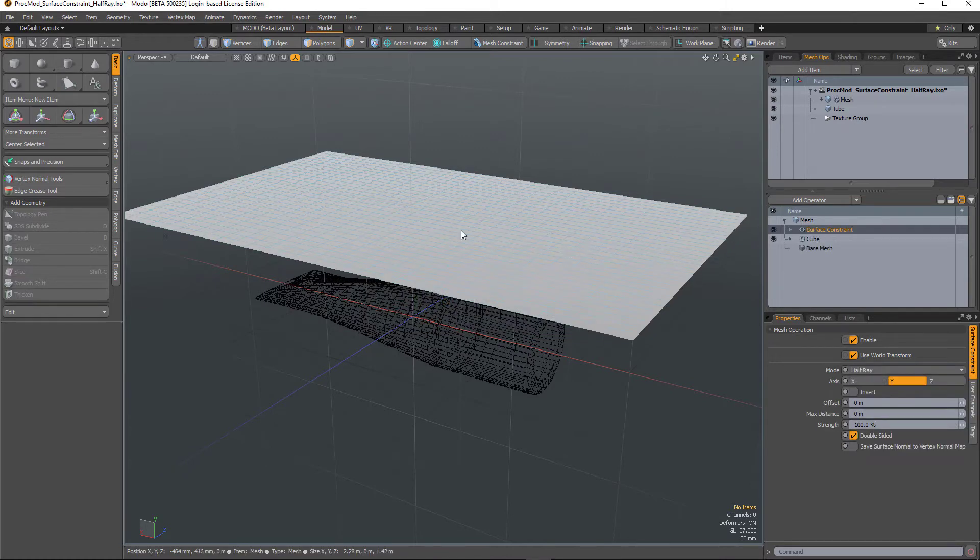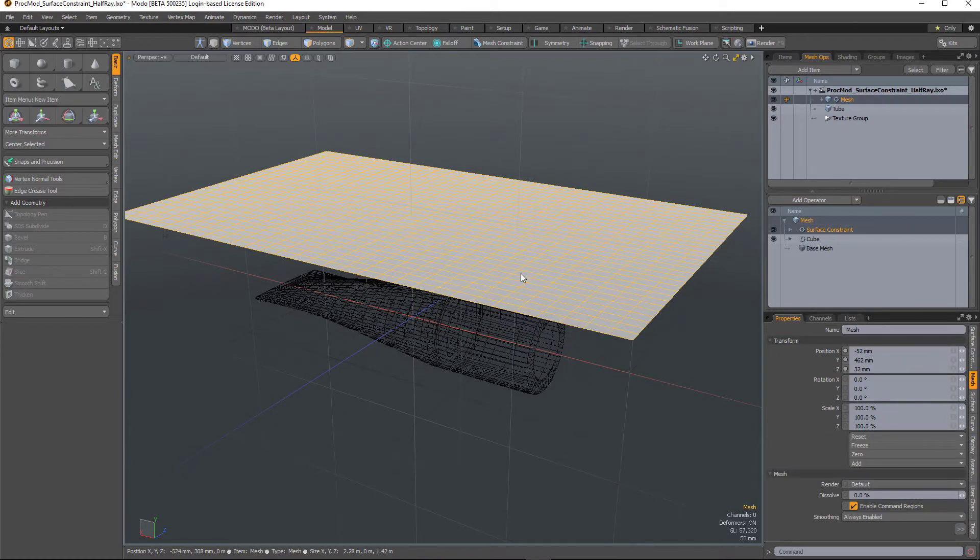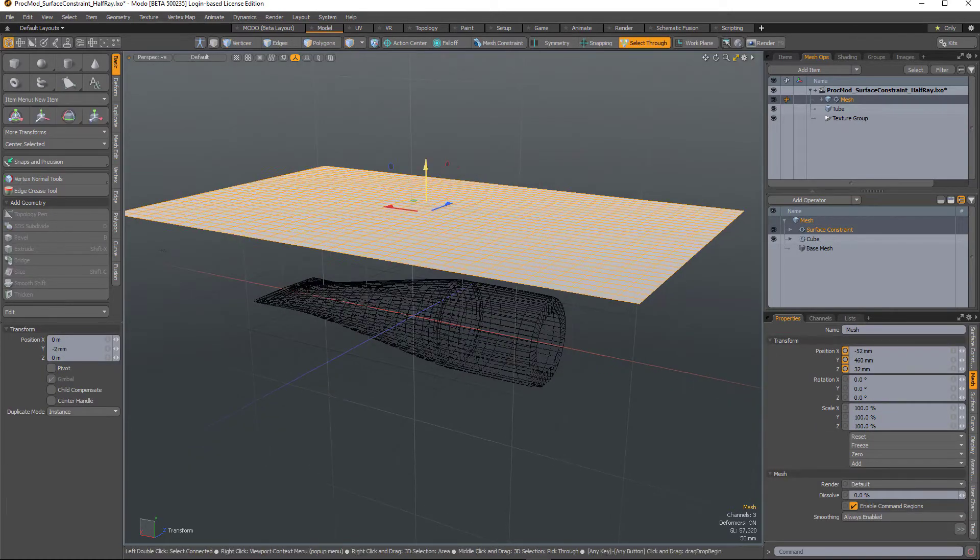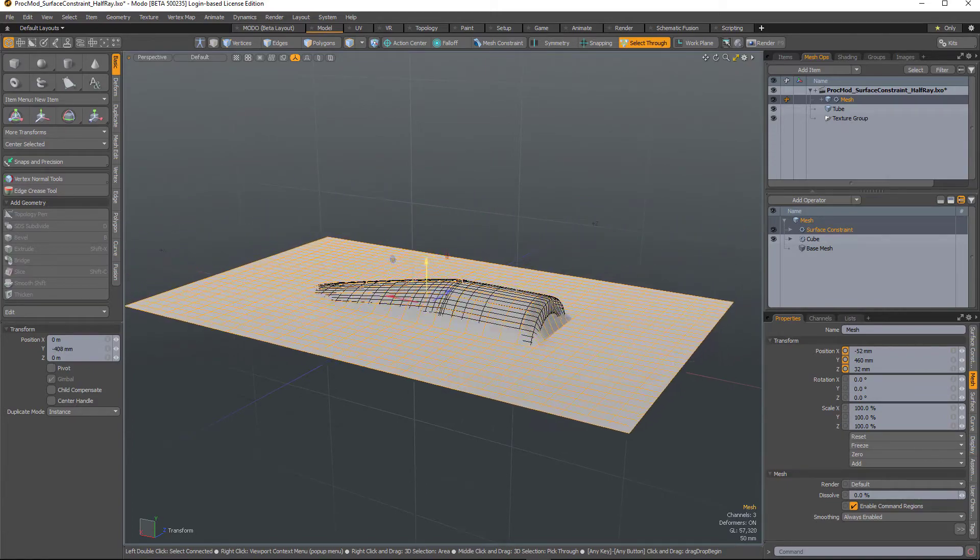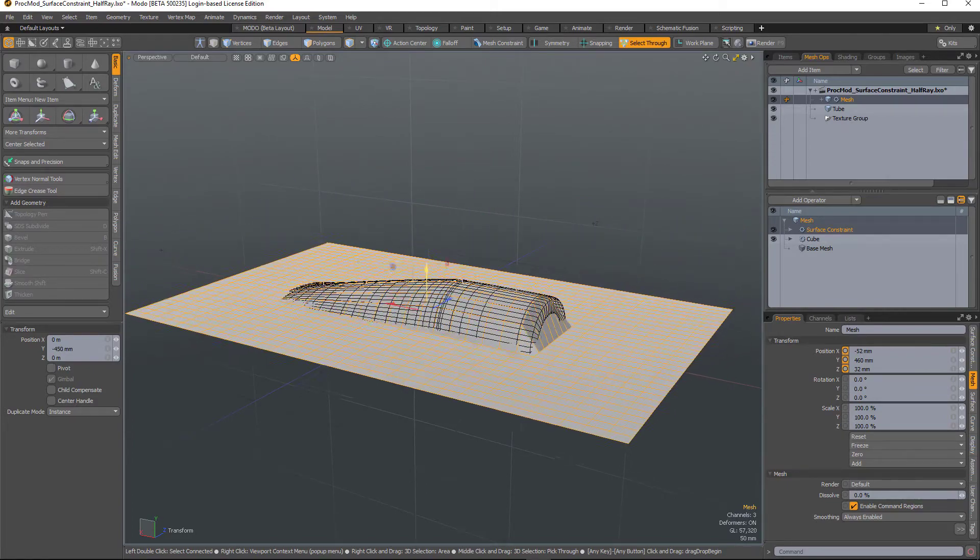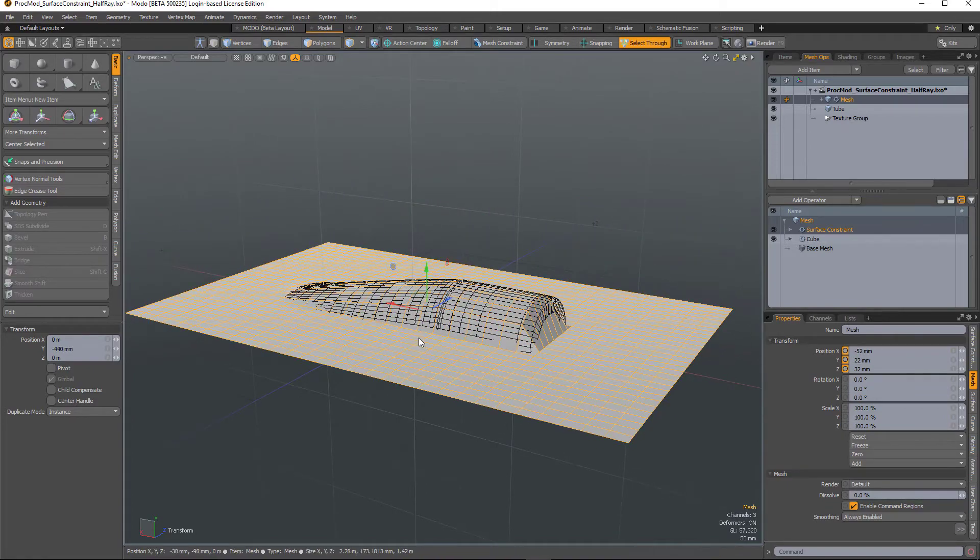So if I hit OK and then move this item in item mode, as I drop it down you can see how it's conforming to the surface.